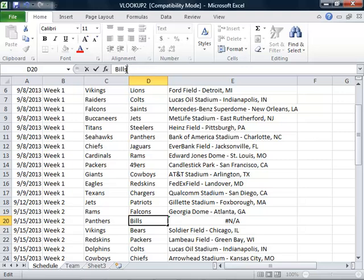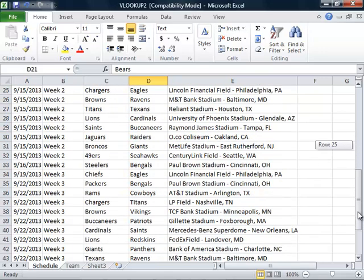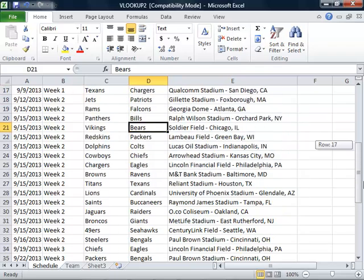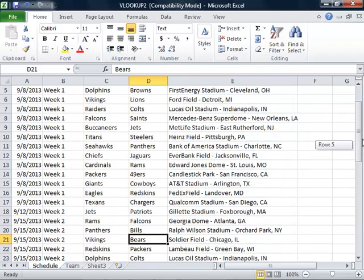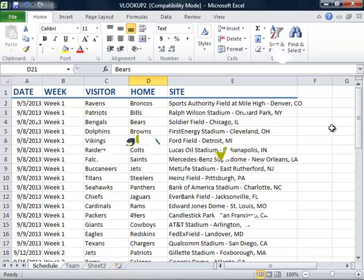Excel can be very picky when looking for an exact match. When we press Enter, we see that Ralph Wilson Stadium is now listed. There are no more errors to clear and we now have a site listed for each game.